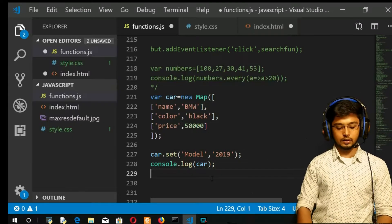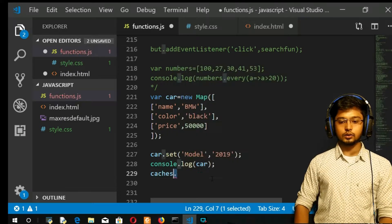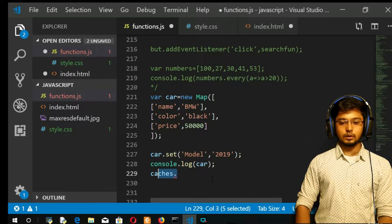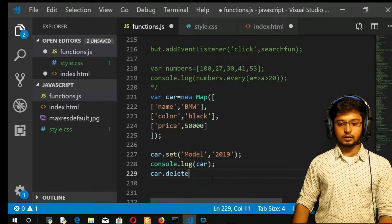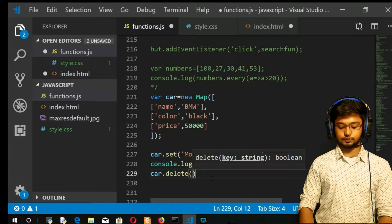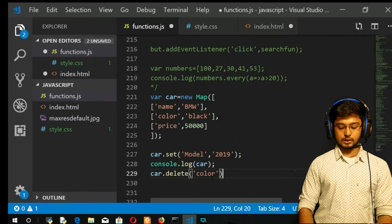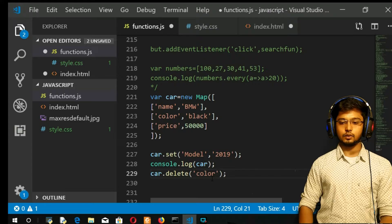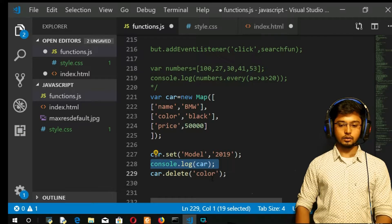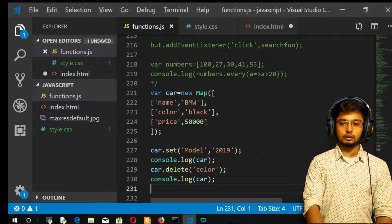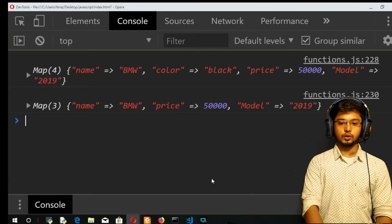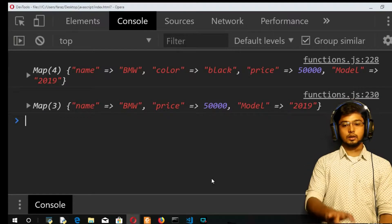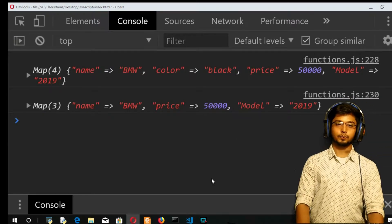Now car.delete, I want to delete the color. Maybe I have changed my mind. Save. Let me have a printing here. Copy, save it here, and refresh. You got it. See, color has been removed from here.